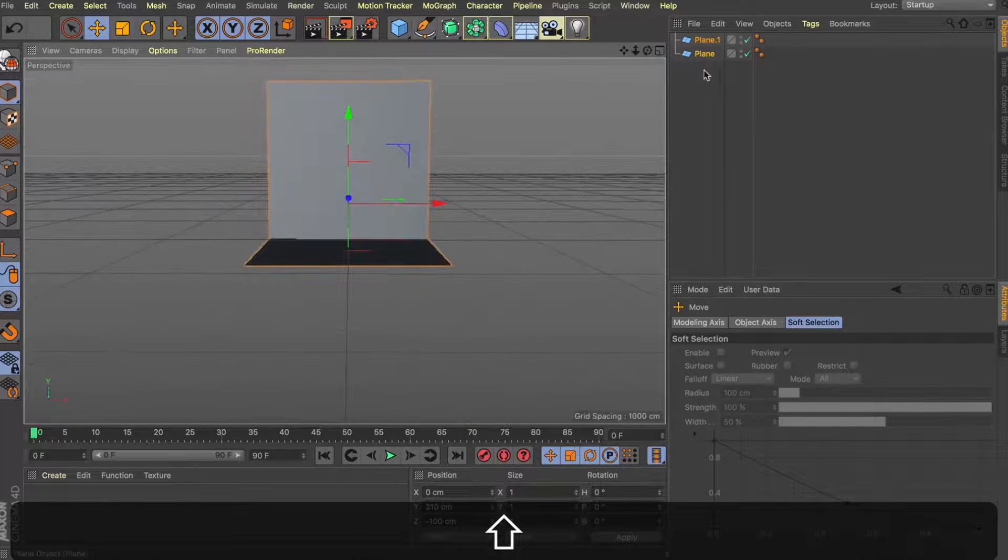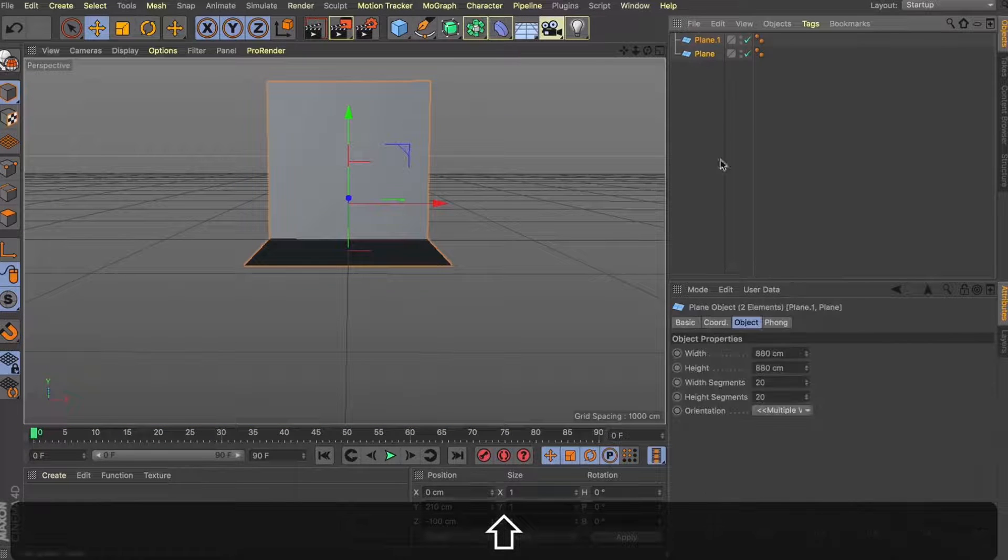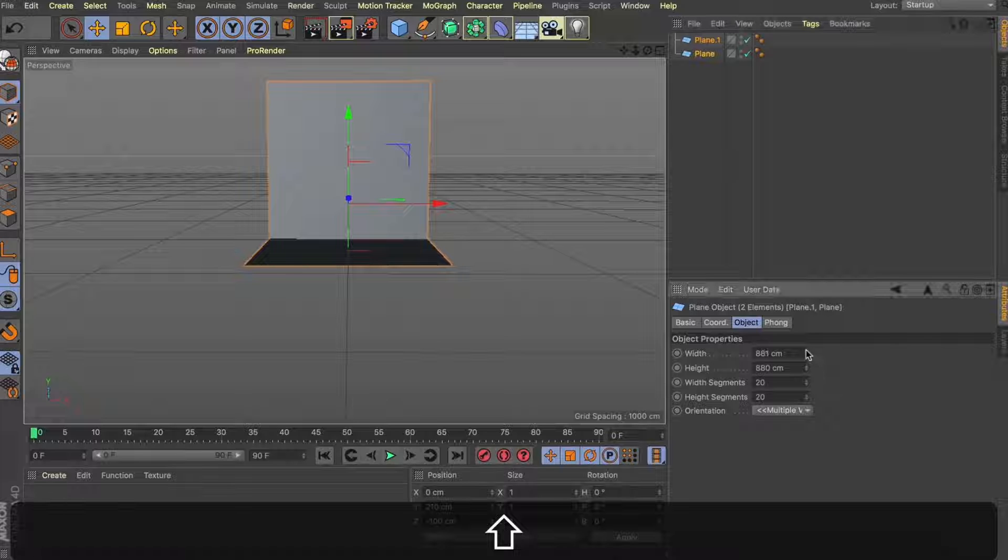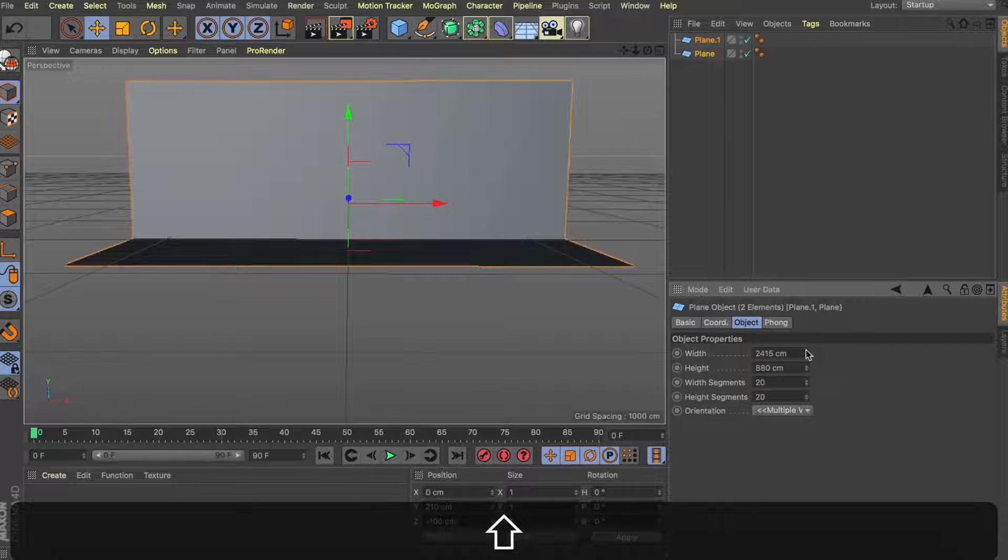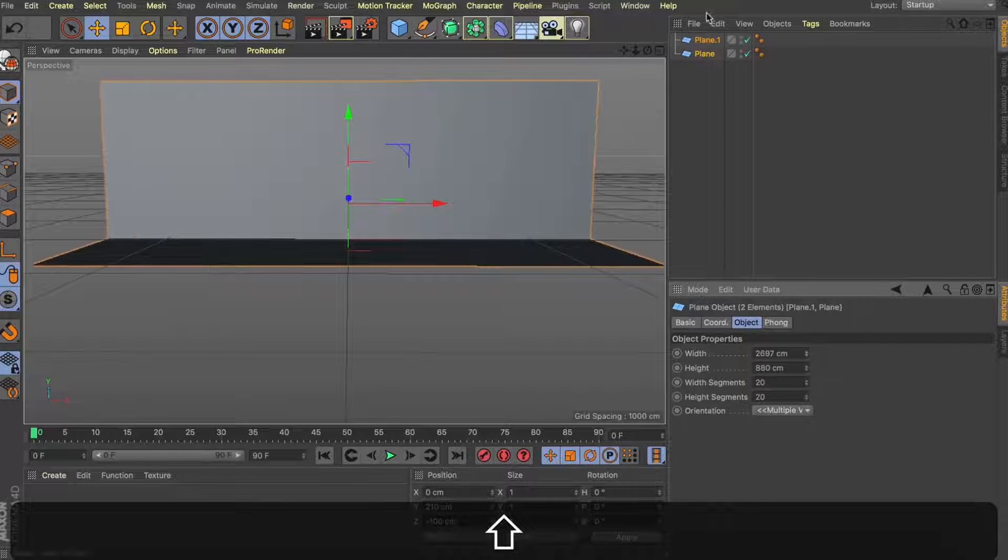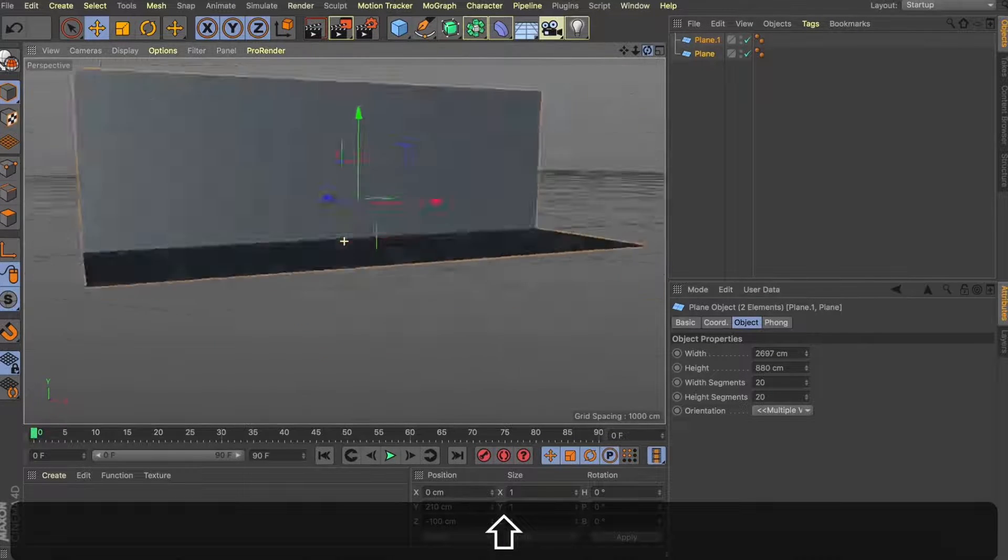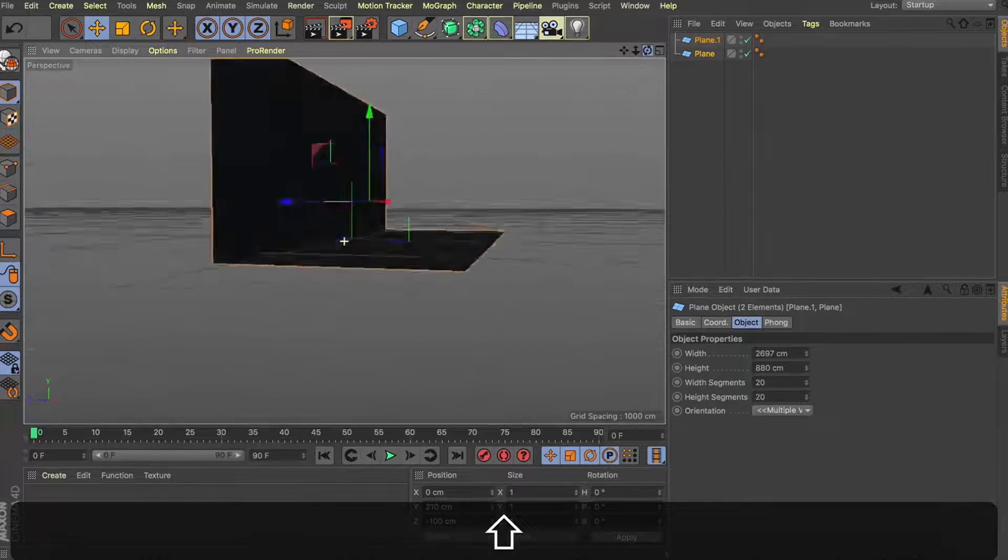I'm going to select both my planes here, move them up and then just scale them out on their width. And nice, we're already starting to set up that back plate.